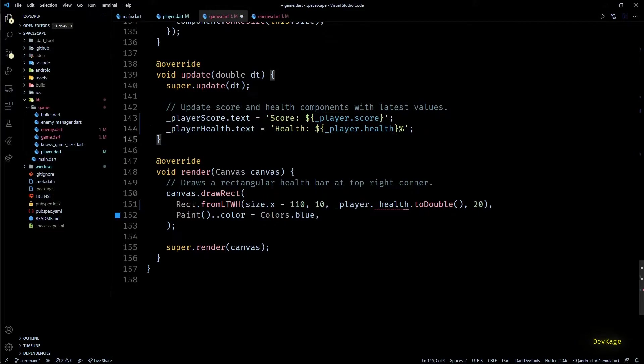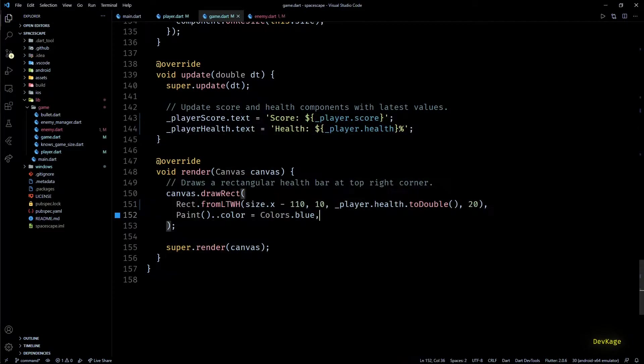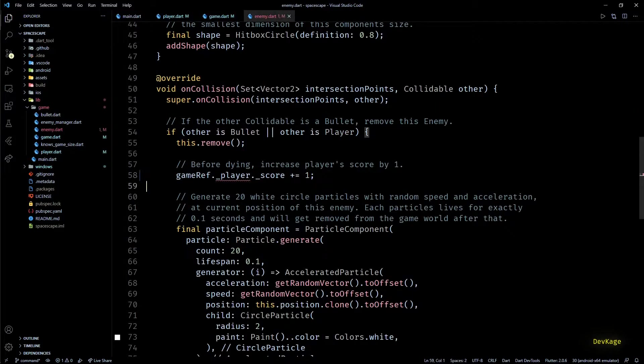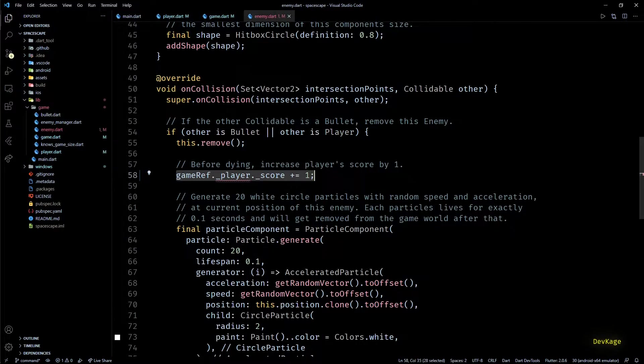So this solves the problem for score and health, but we still have error while accessing player in enemy class. I don't want the enemy class to get a reference to player just to modify its score. This does not seem like a major issue right now, but imagine a case where we have lots of other type of components that want to modify player score or health depending on some in-game interactions. In that case we'll have to pass down the player reference to each and every component.